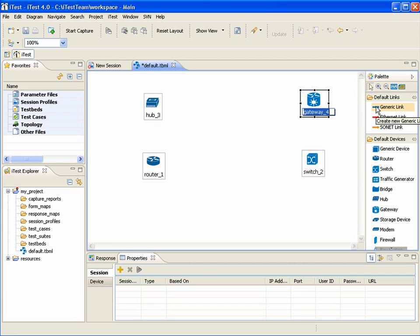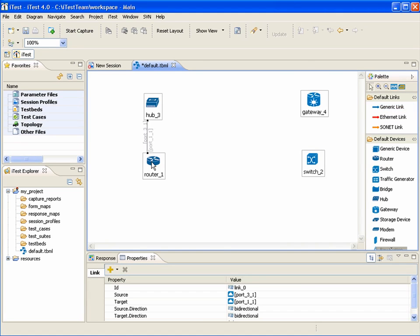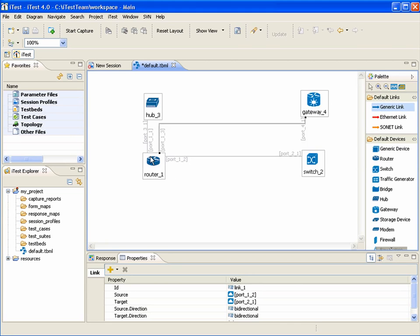To create a connection, the user can select the connection tool from the palette and drag a connection from one device to another. Also, the user can use connection handles that appear when you put the mouse cursor over the device.